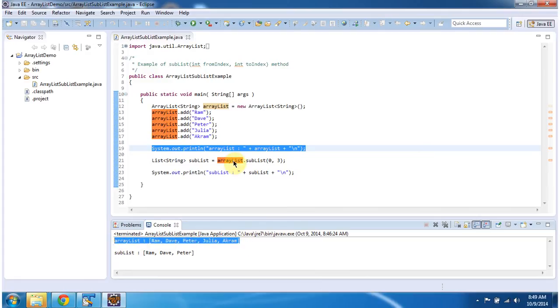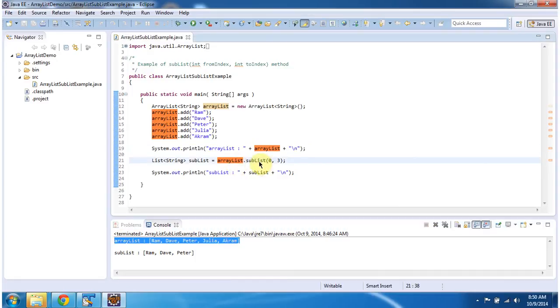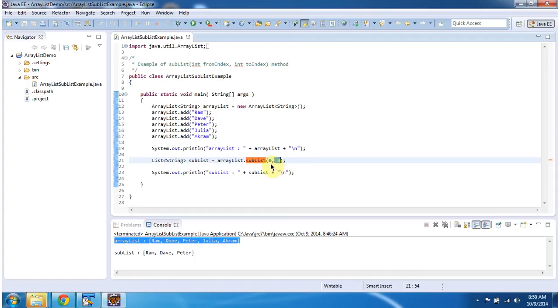Then I want to get the sublist so I am calling ArrayList.sublist method. I have to specify from index and to index. From index I specified 0, to index I specified as 3.